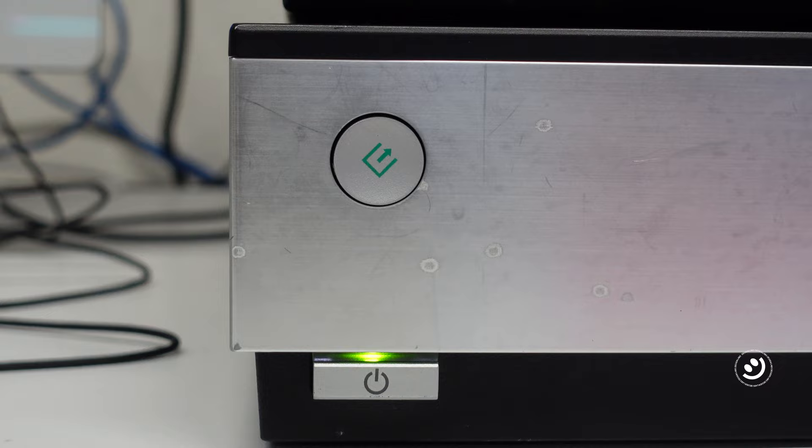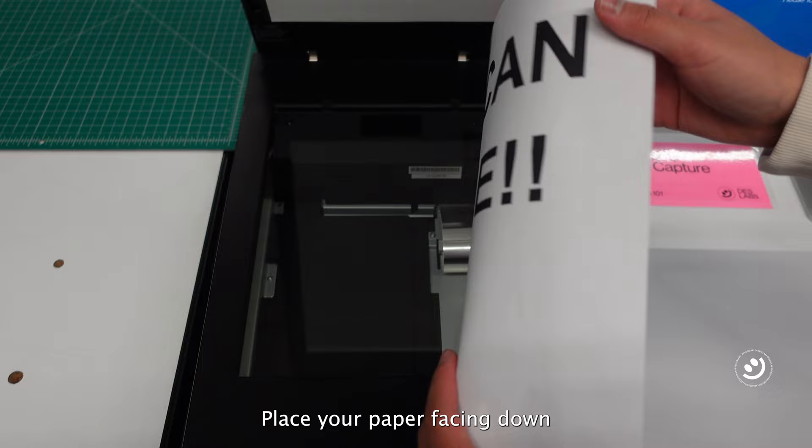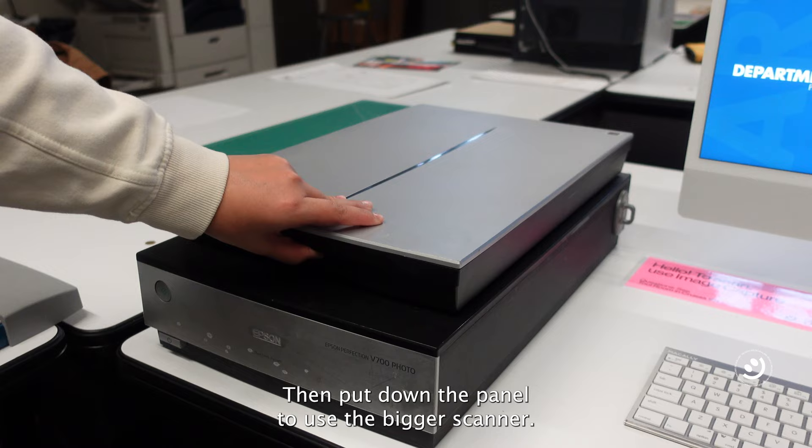Lift up the top panel, place your paper facing down and align it to the upper right corner, then put down the panel.